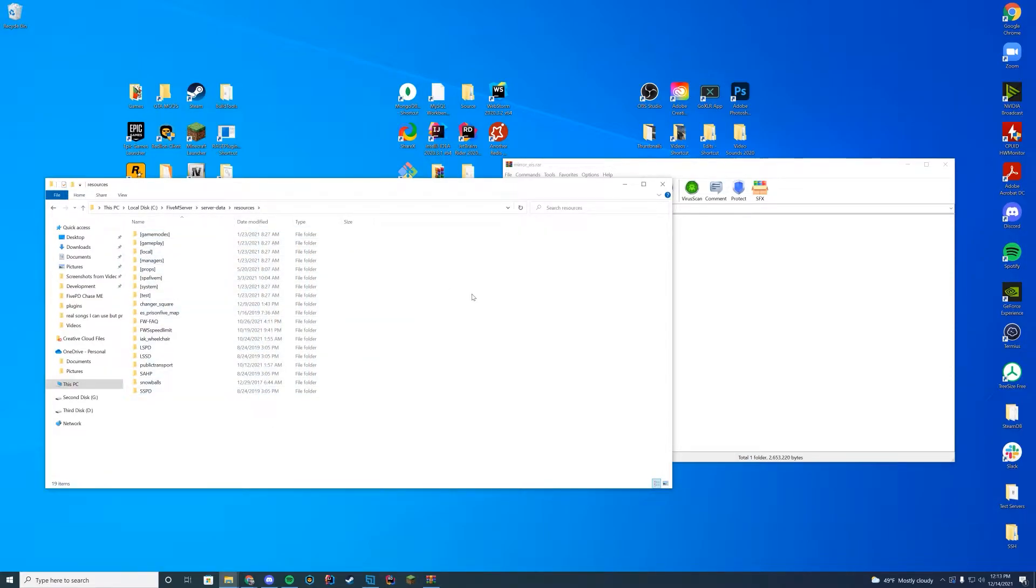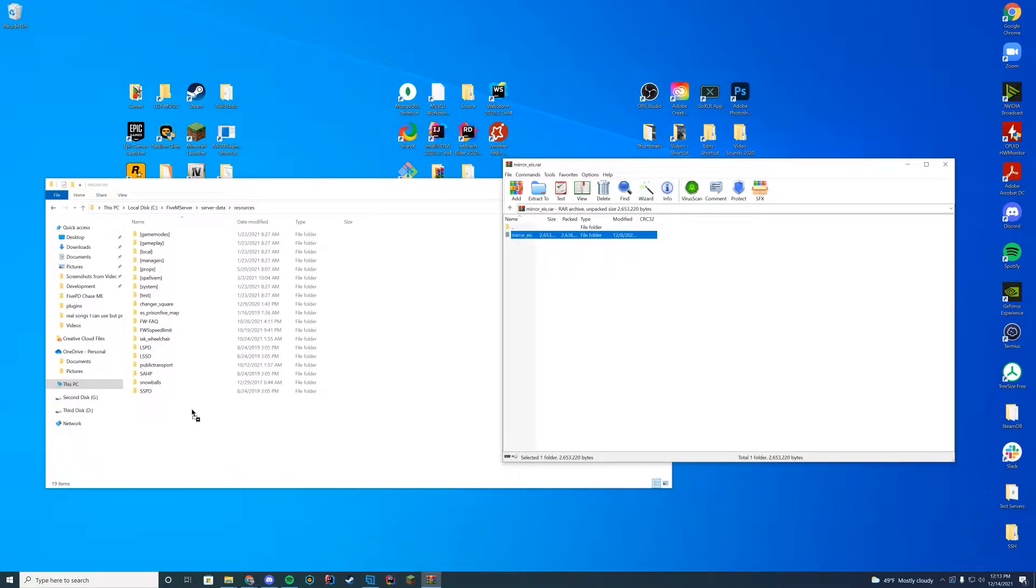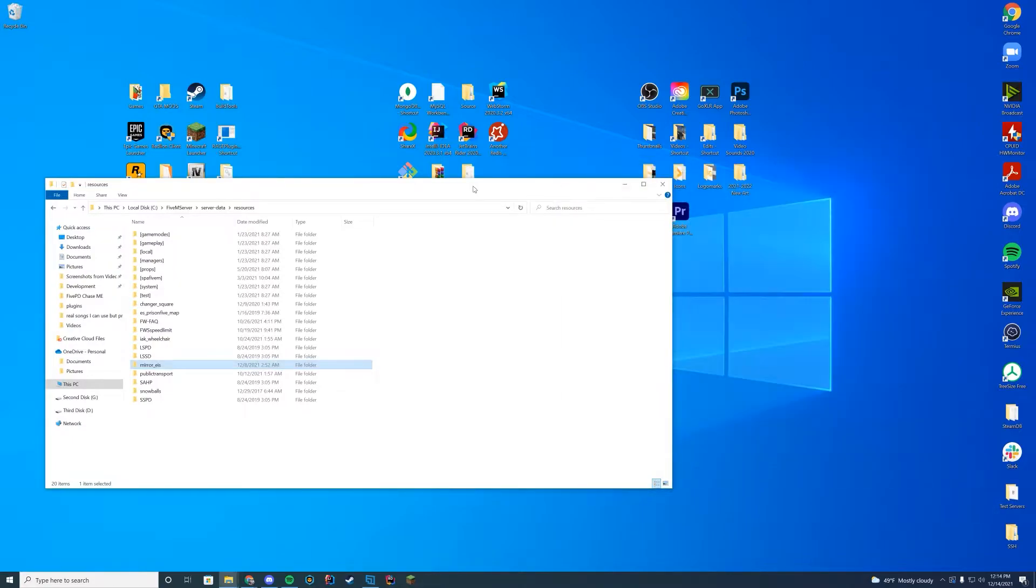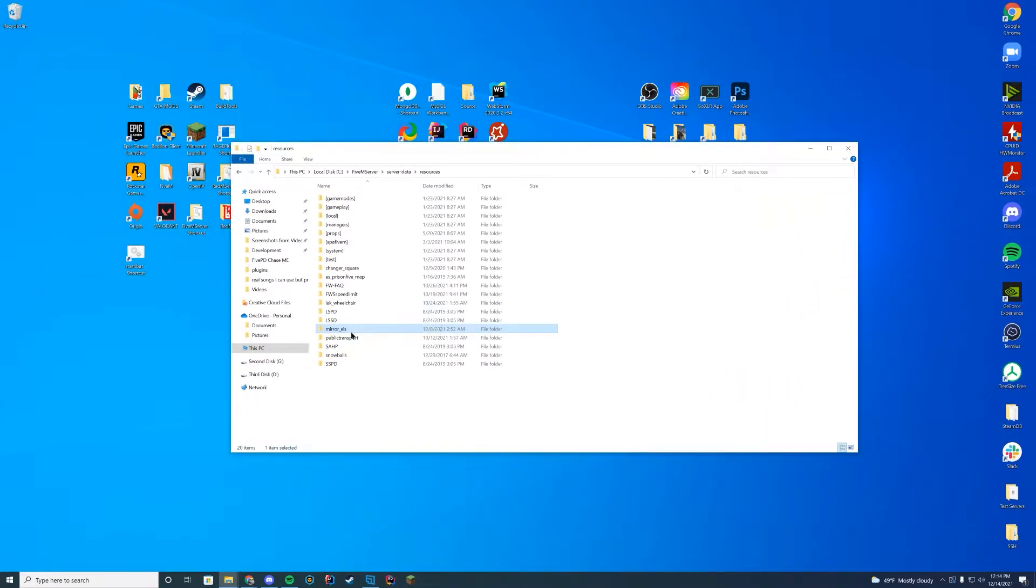This is the folder we're going to install this resource in and it's pretty easy to install. You're just going to drag in that whole folder just like that. There's nothing inside here other than the stream and the FX manifest so you know we don't have a duplicate folder and everything will be loading up correctly.